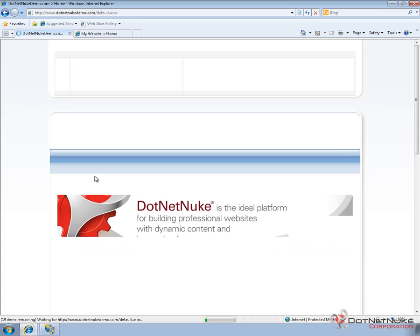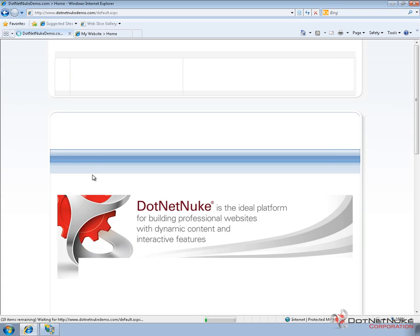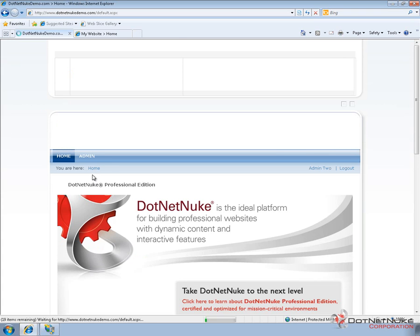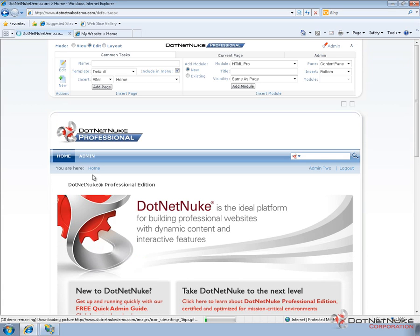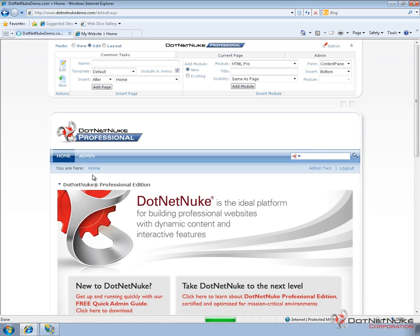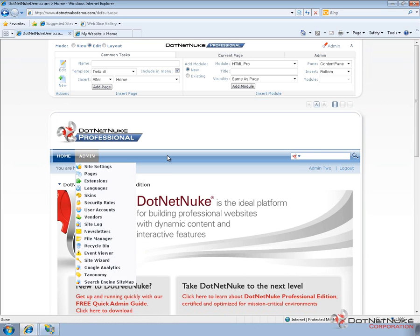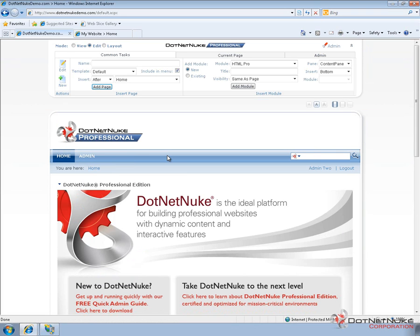And we can see we now get access to the admin menu. So even though both of the websites currently look very similar because of the skin and the logo and the various settings, they are two unique websites. They have their own collections of users, they have their own collections of security roles, their own pages, and their own content.